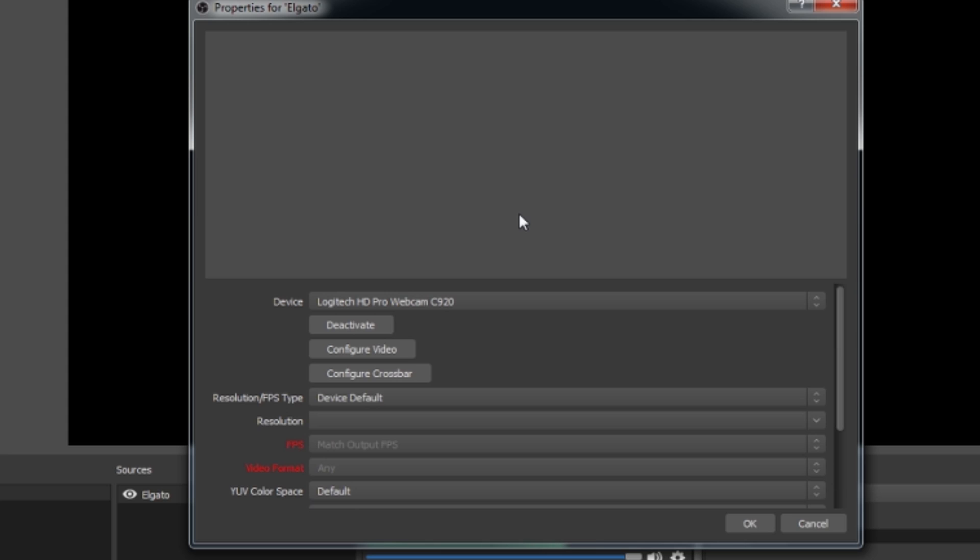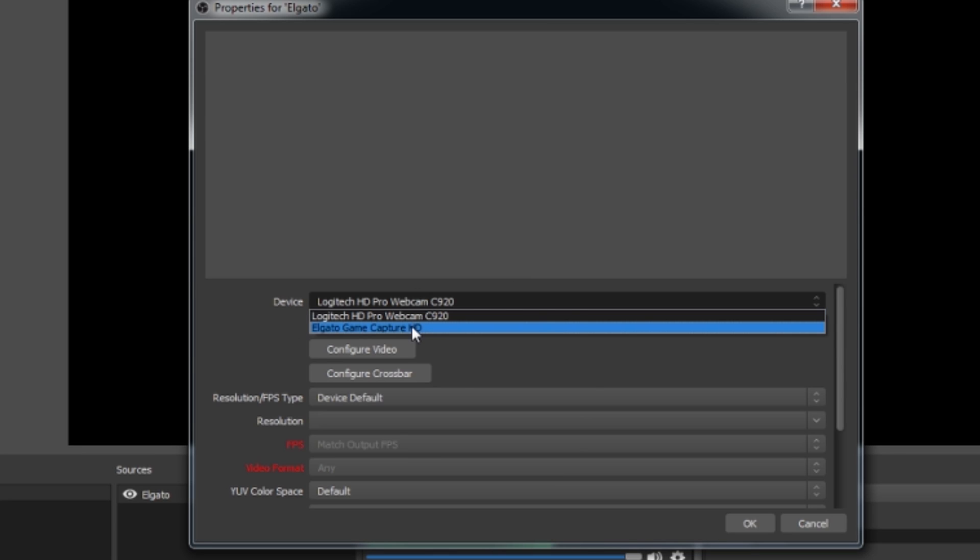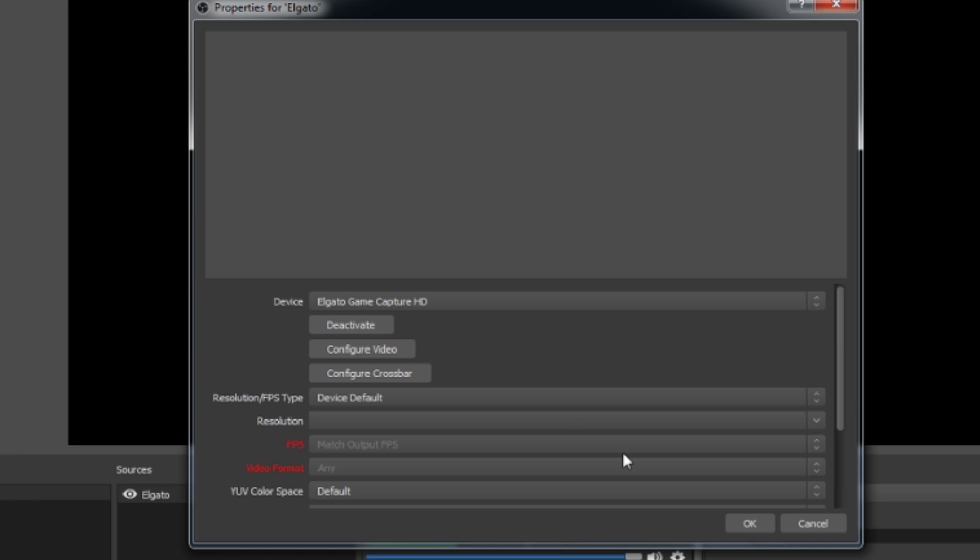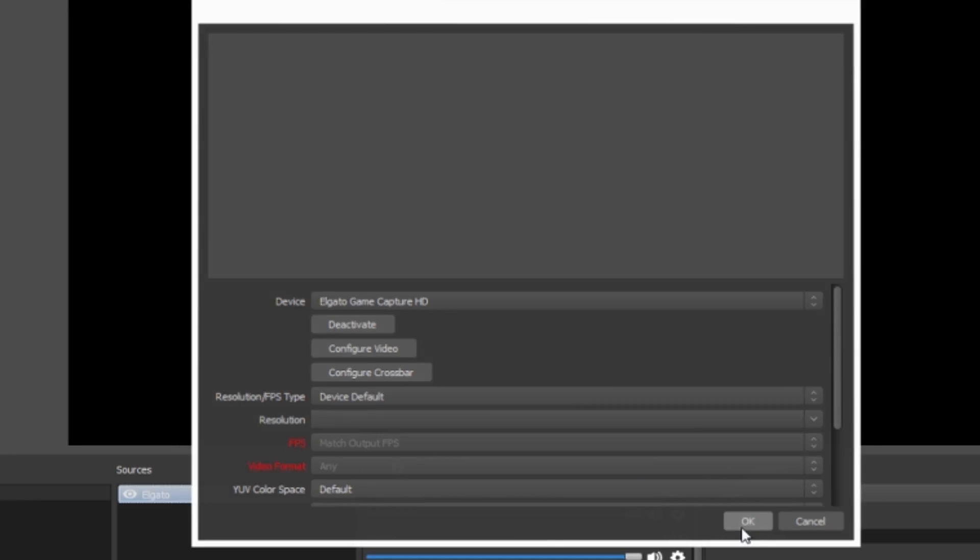So you'll notice that the program defaults to your camera, and mine's the Logitech Pro HD Webcam C920, and I'm going to change mine to My Elgato. If you have your capture card connected correctly, your new OBS software should recognize it. So we're going to click it and press OK.